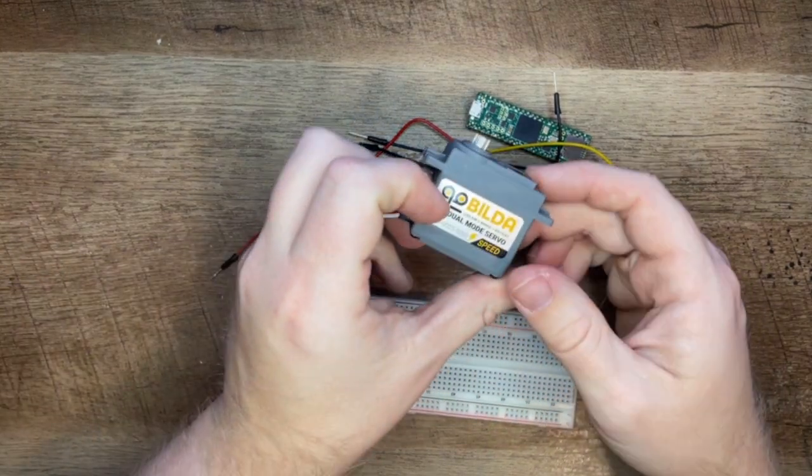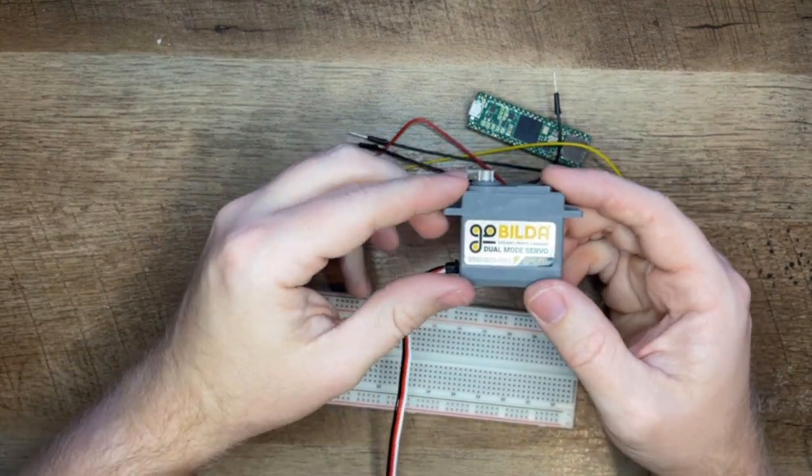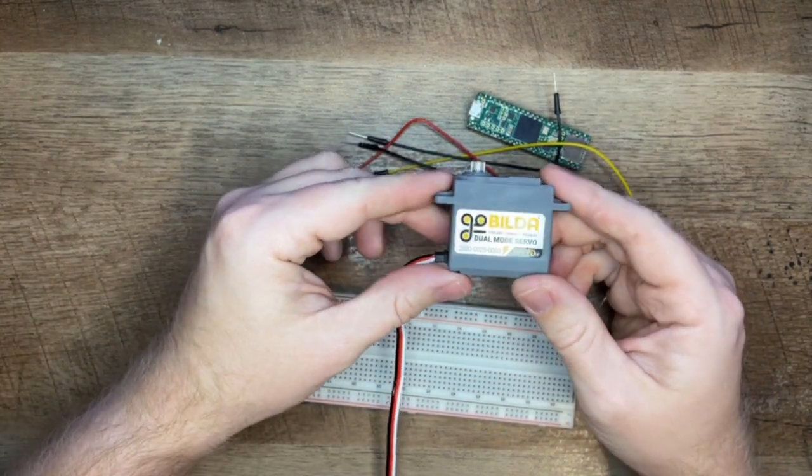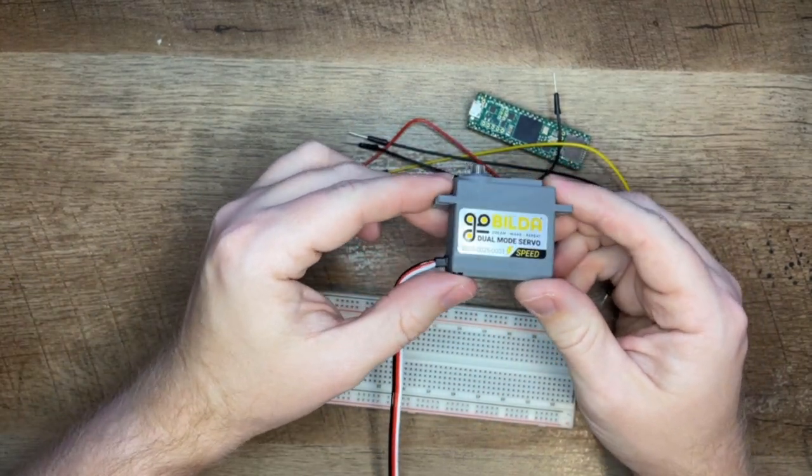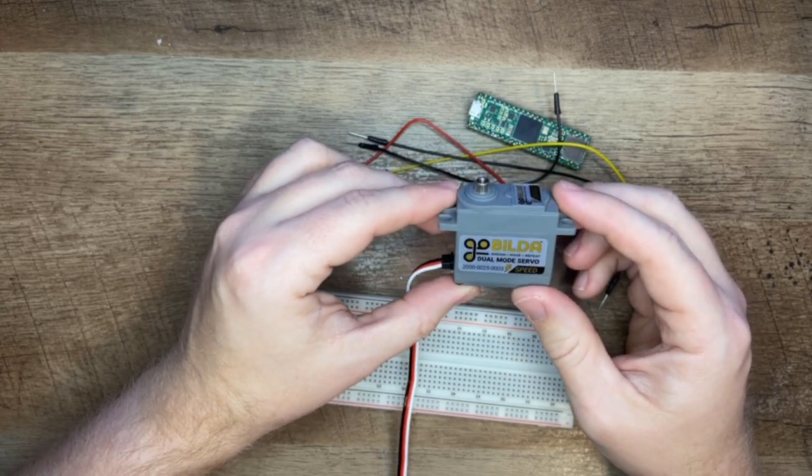Next you'll need a servo. My favorite for many reasons is the GoBilda 2000 series.